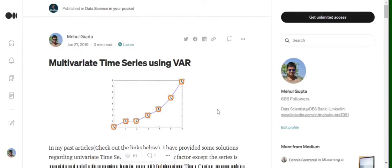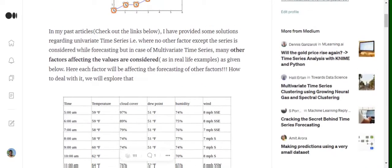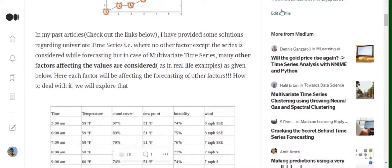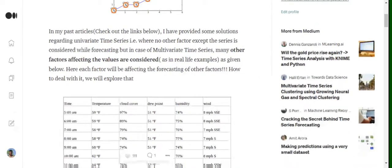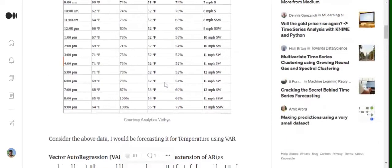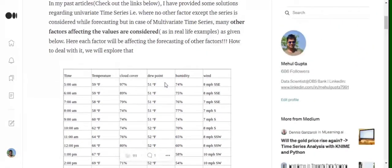Hi everyone, today we will quickly try to understand what is a VAR model for multivariate time series forecasting. VAR stands for Vector Autoregression. You must have known what autoregression is — if not, you can visit my previous video. In one line, autoregression is nothing but forecasting of a given variable at time t using its past values.